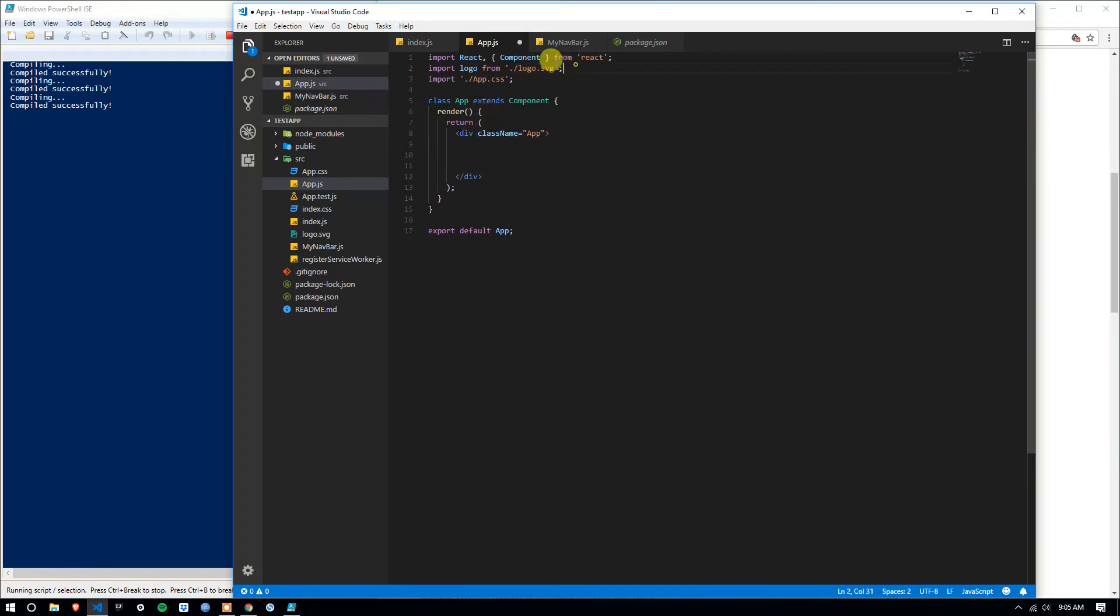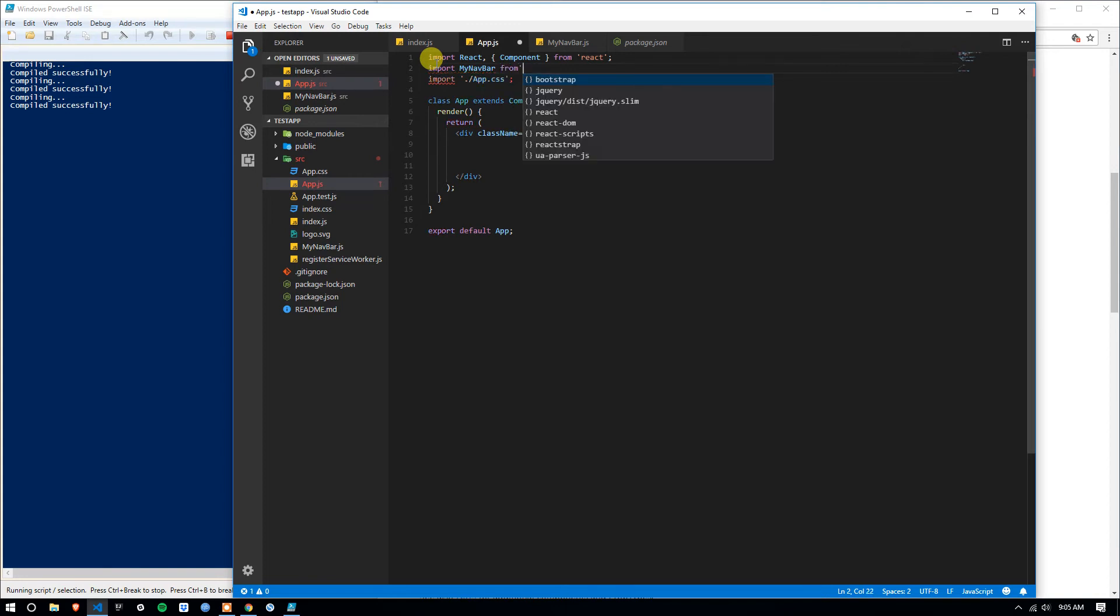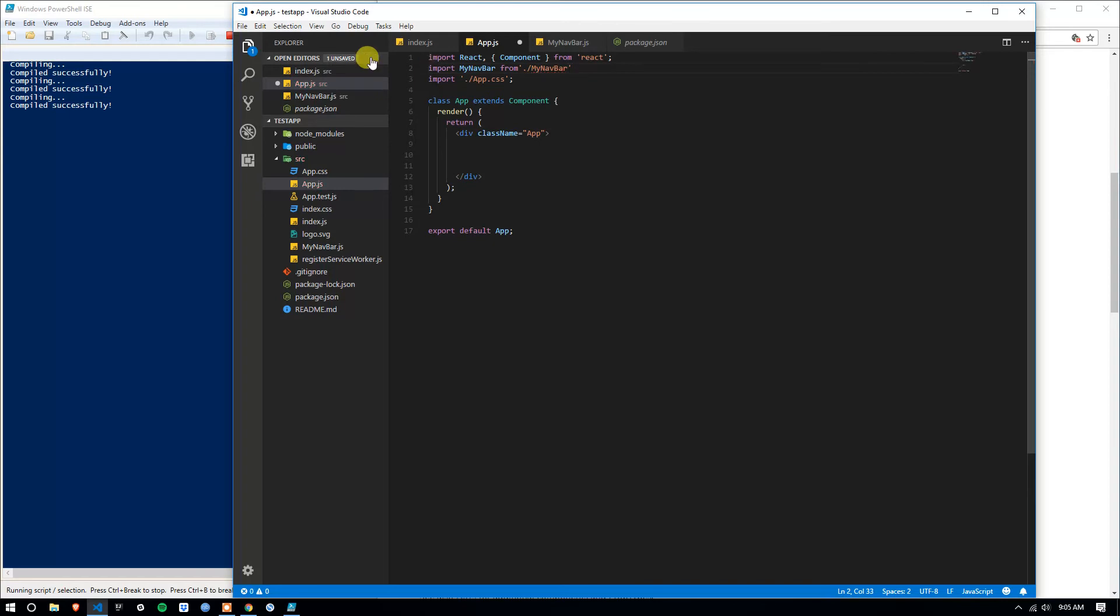So in here, since we're not going to use this logo anymore, I am going to import my navbar, again, uppercase, from. Then I'm going to do a period to search current directory, my navbar, and I'm going to close it as such.